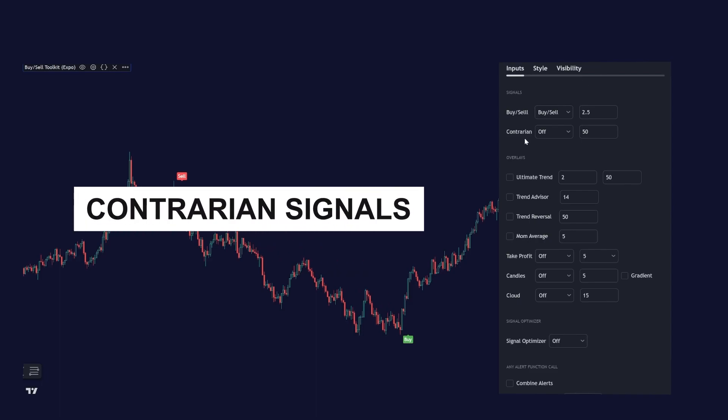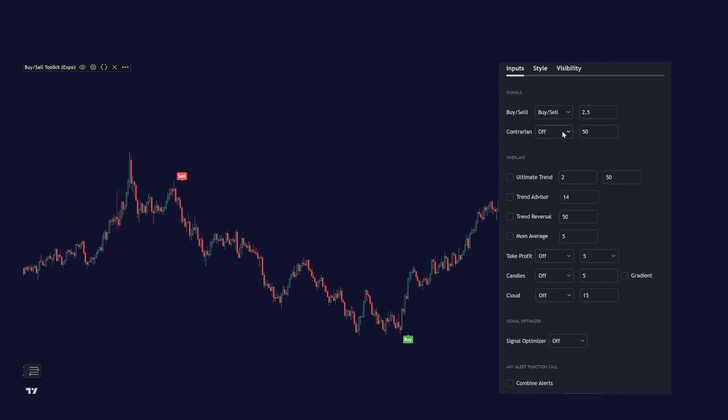And we have contrarian signals as well. You can enable them by clicking contrarian signals. And these signals are basically reversal signals that go against the trend.